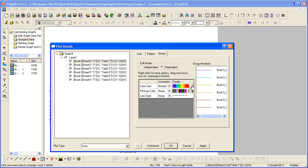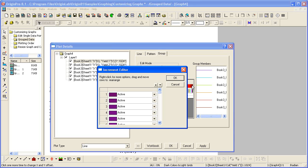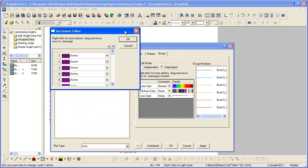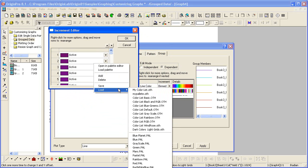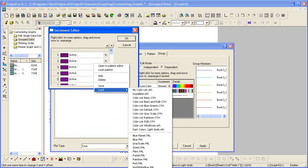I'm going to click on the browser button to open the increment editor again. And if I right-click, I can load different palettes. The one I'm going to load is actually cut off a bit.